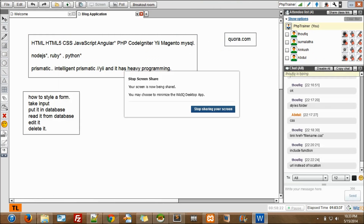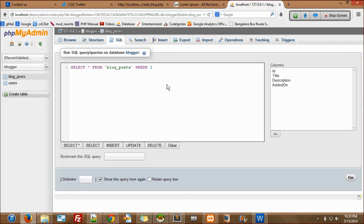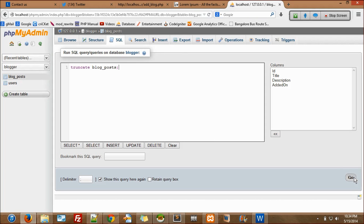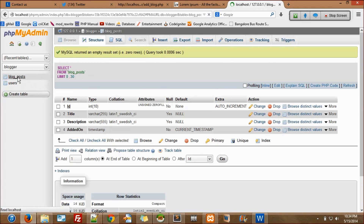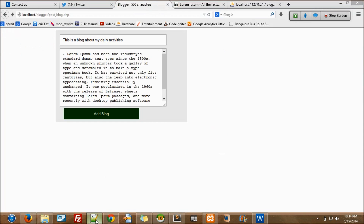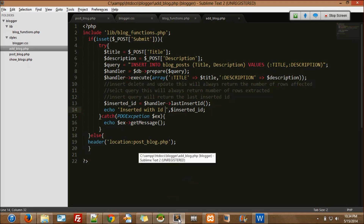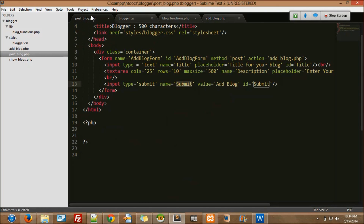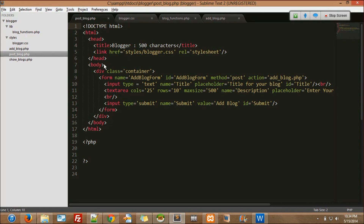TRUNCATE blog_post — now everything is zero. Everything is zero, right? Let's see. Now one more thing — I don't want to add a stylesheet again and again. So I'll take this off and put it inside — what do I call this? I'm separating the top part. What should I call it? Header — great.